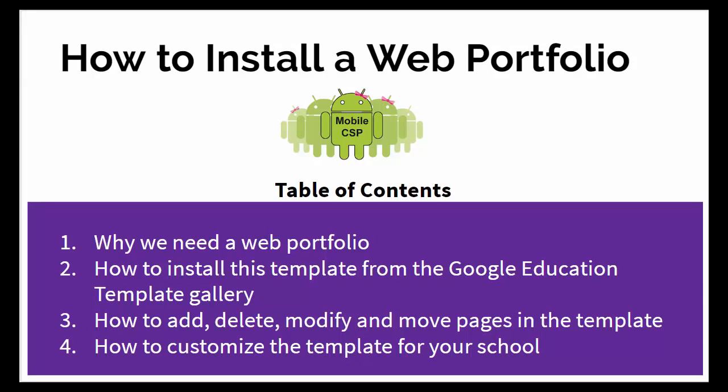If you're taking Mobile CSP in the fall, this tutorial will show you how to take a pre-existing template that can be found in the Google gallery and install it as your own personal website.